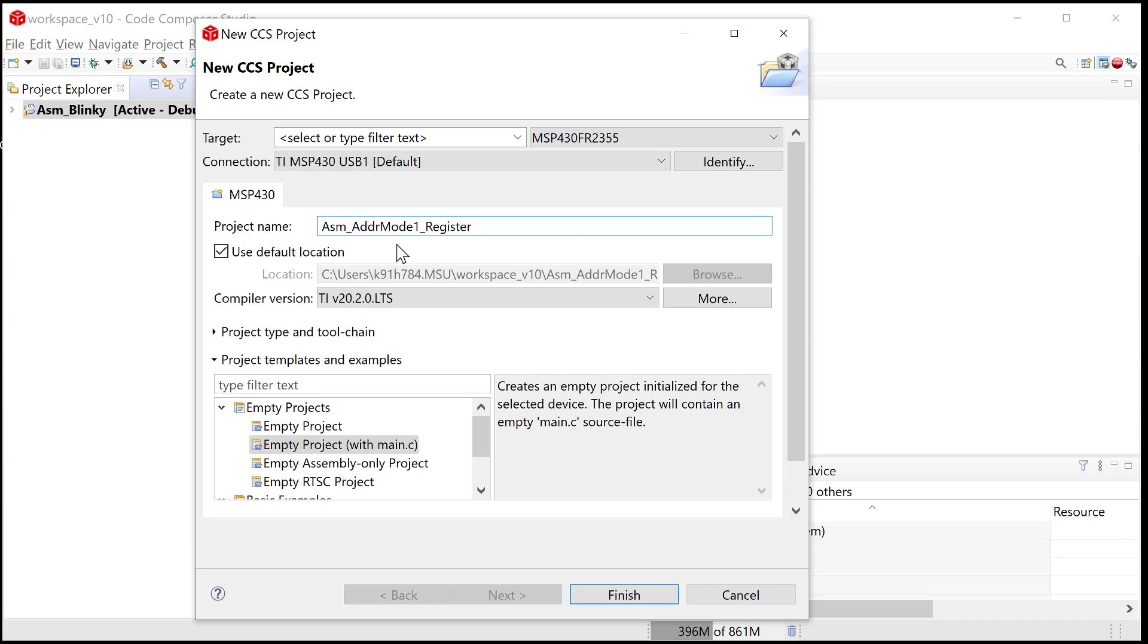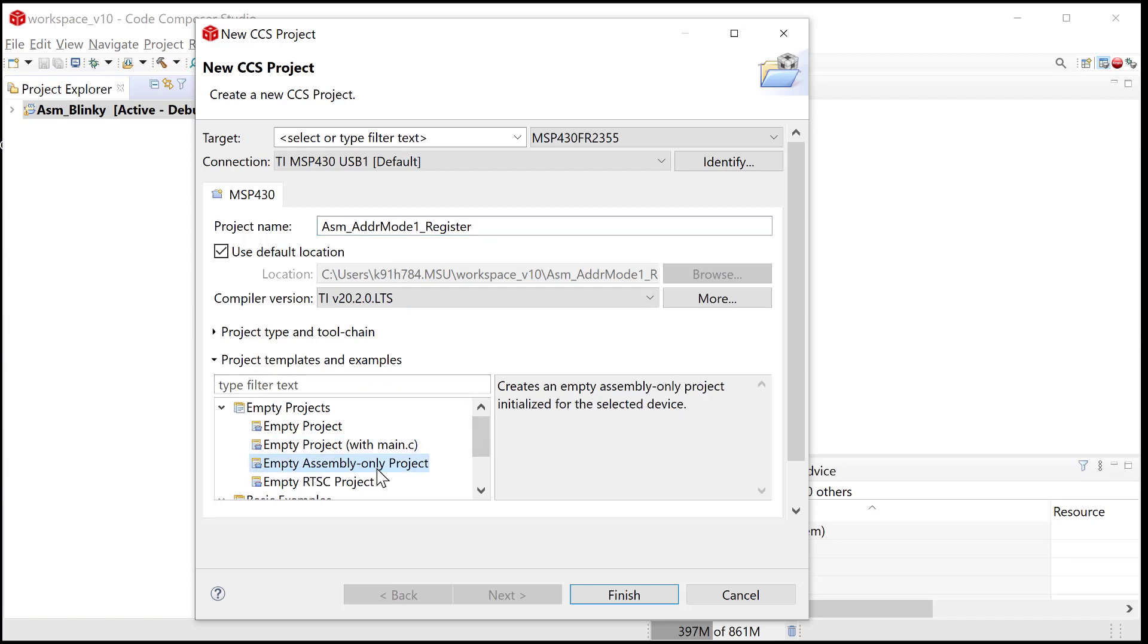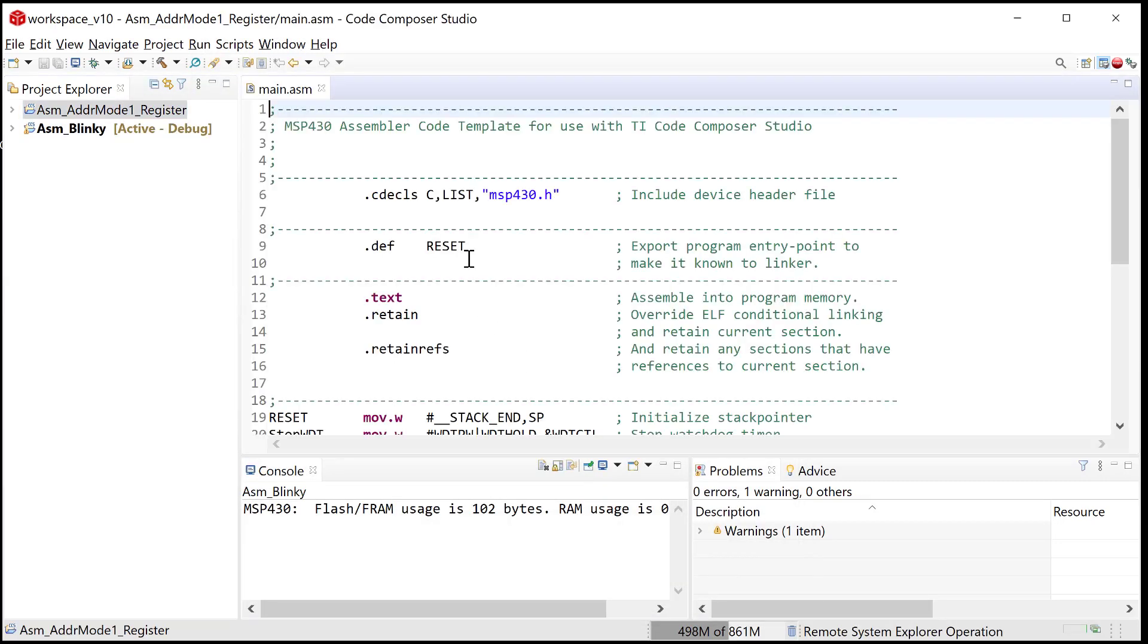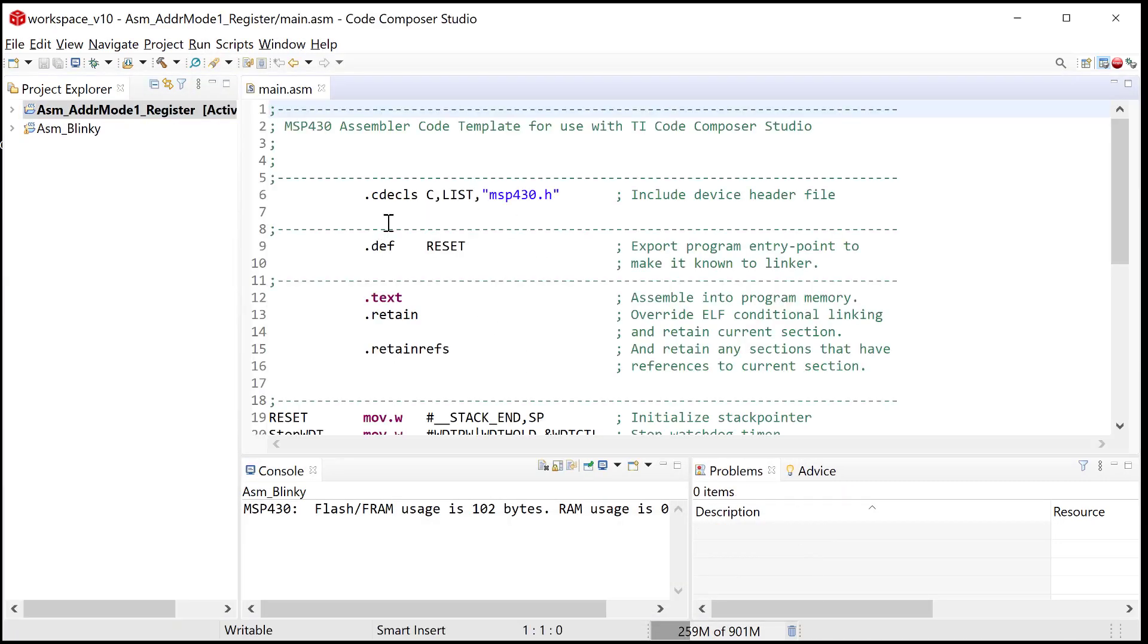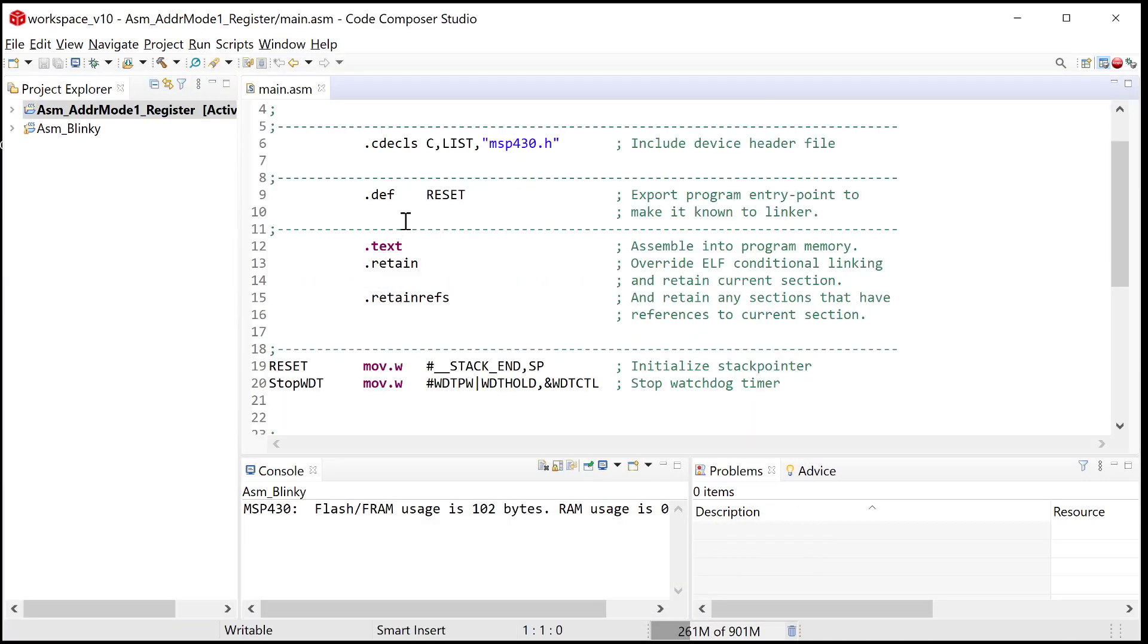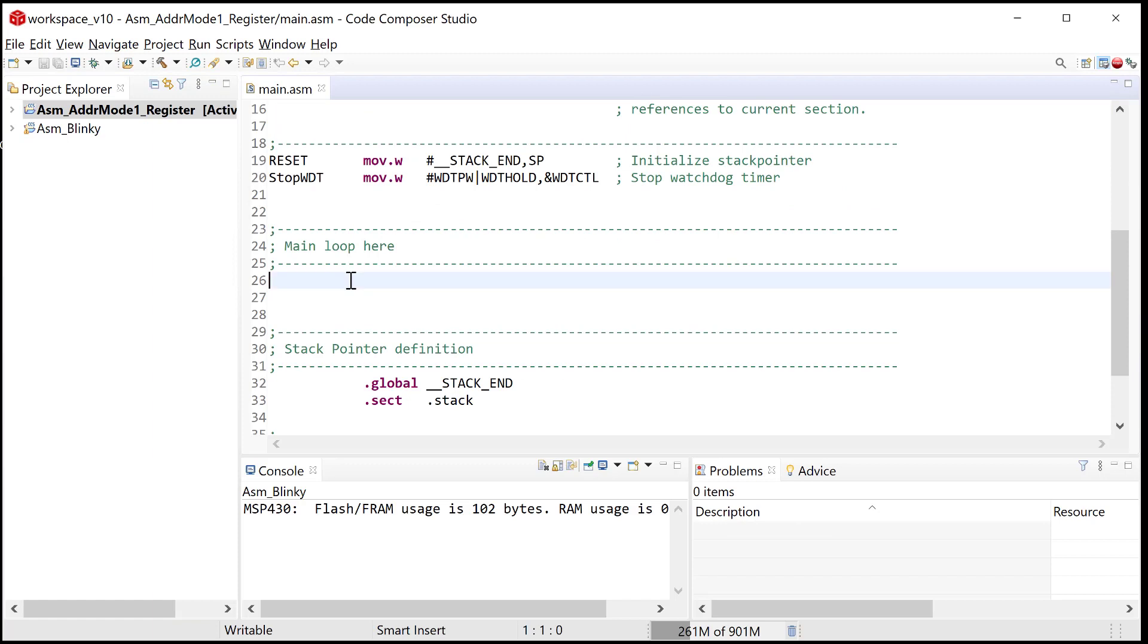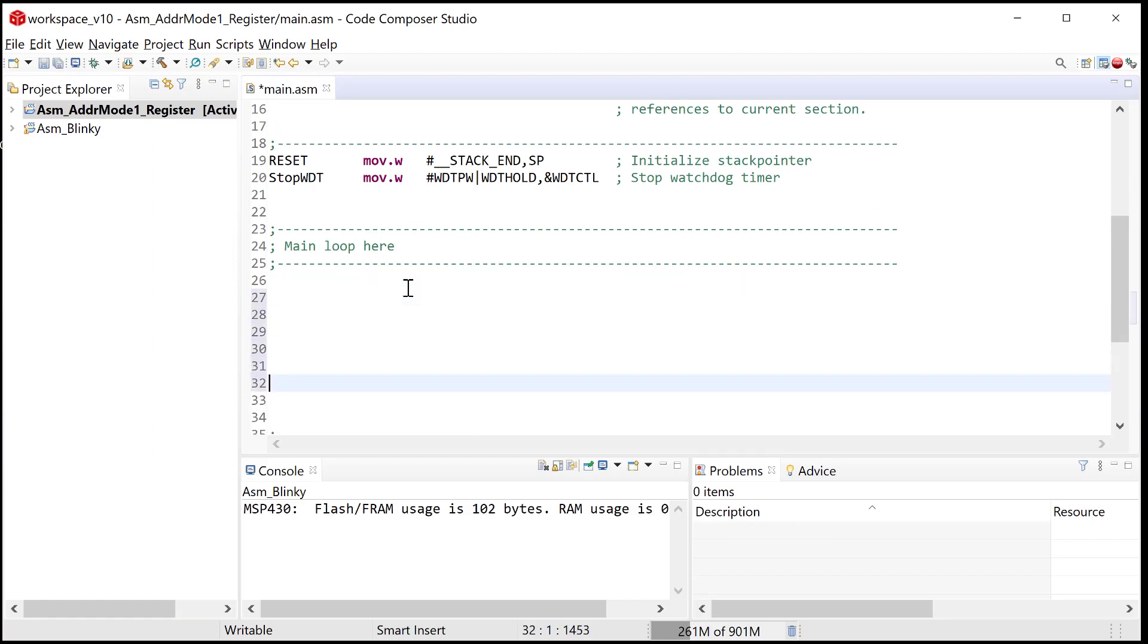That means we're going to go through seven different addressing modes. This one will just be looking at register mode. Remember down here, we're doing assembly only, so it's empty assembly only project. The file that it creates is not empty. It's going to have code in it that is going to be the skeleton and it's going to set up some stuff for us automatically. But it means it's empty in that we produce the main loop.